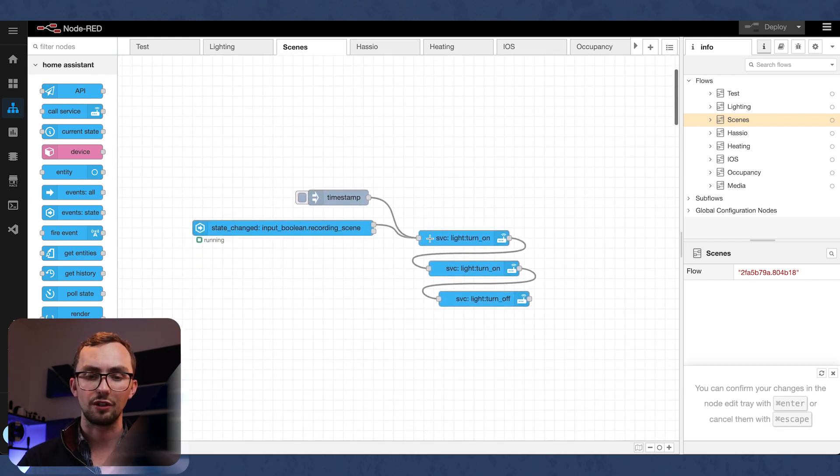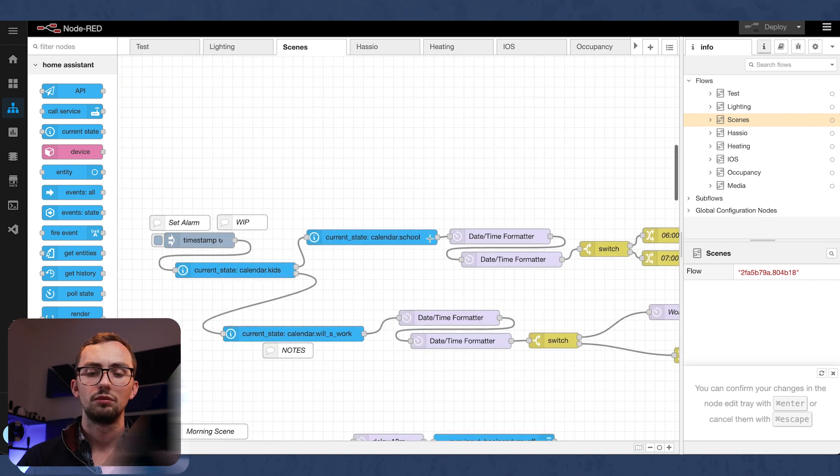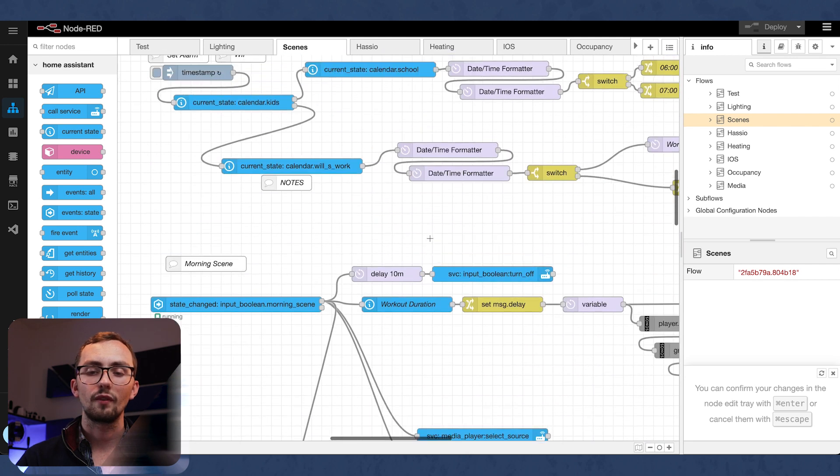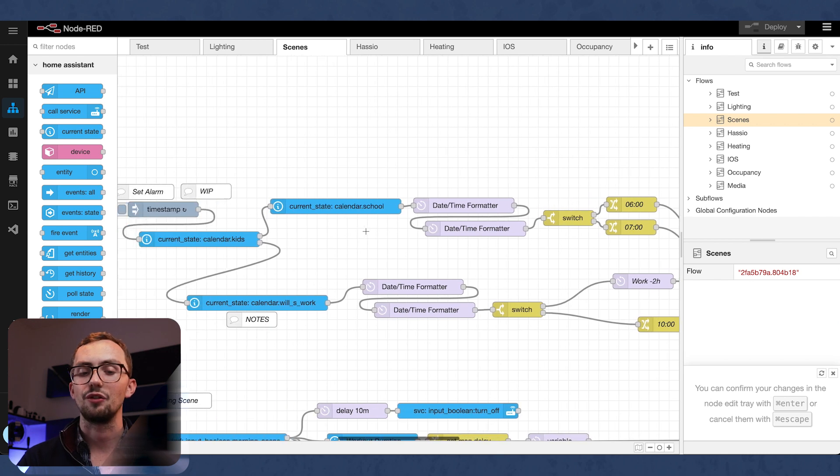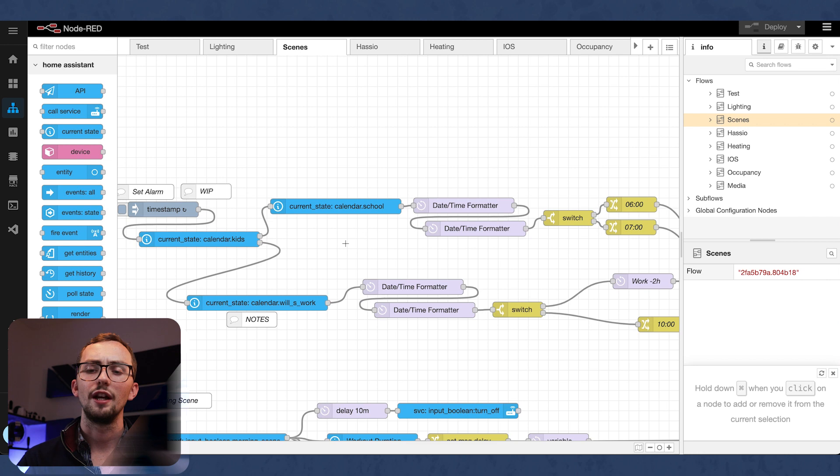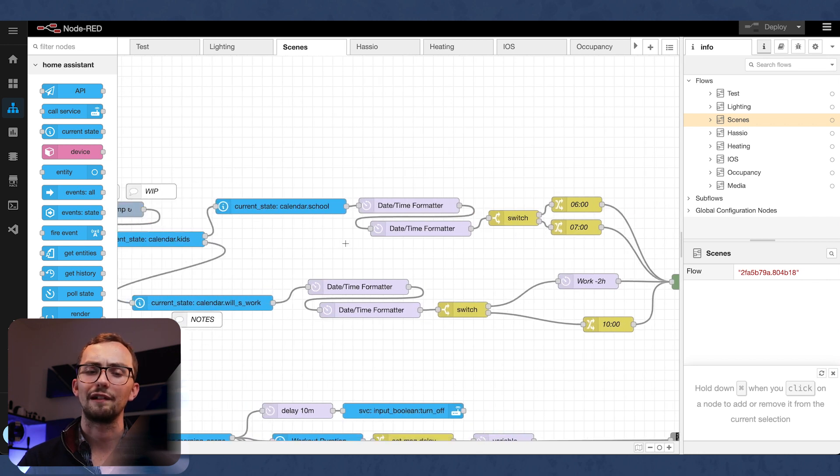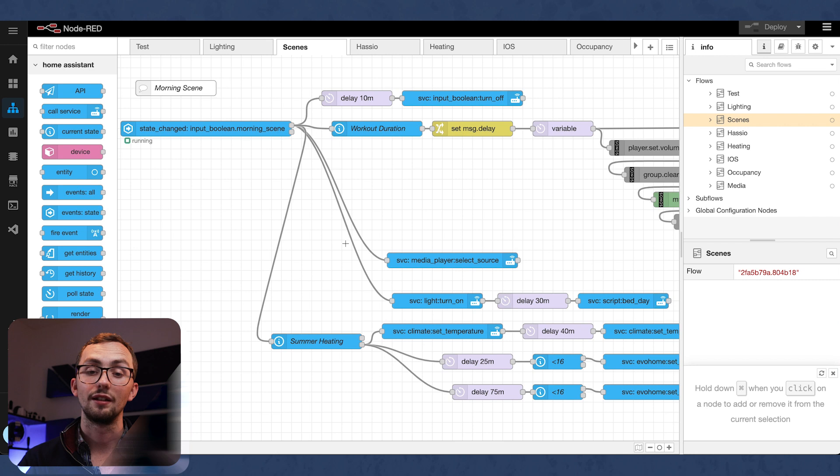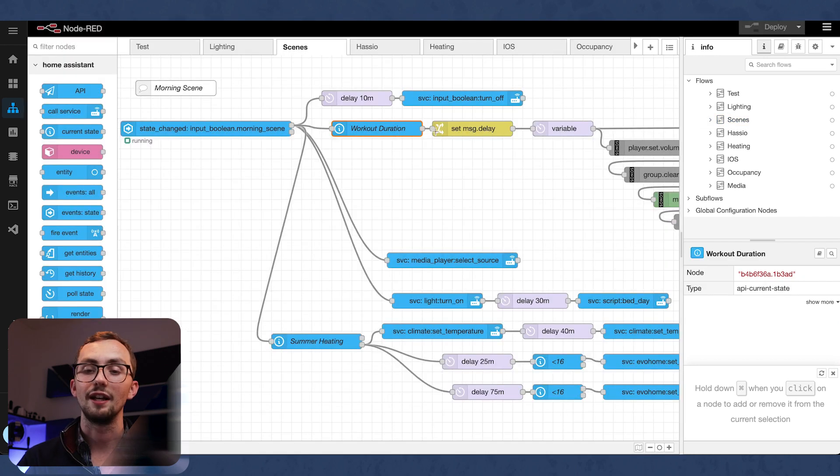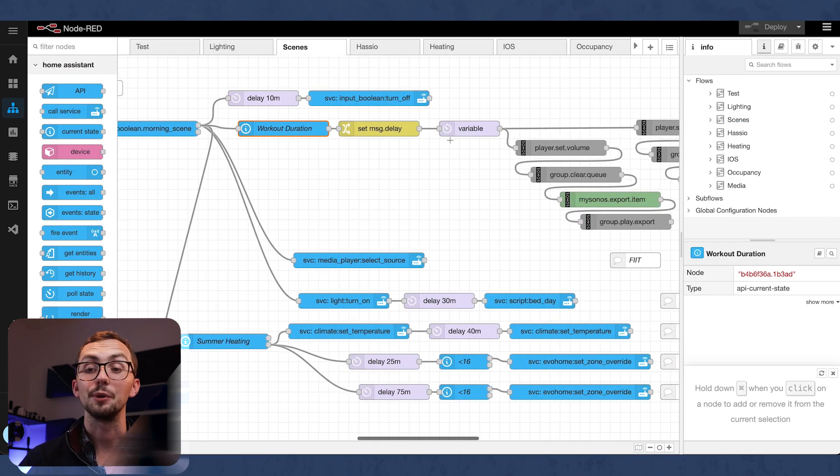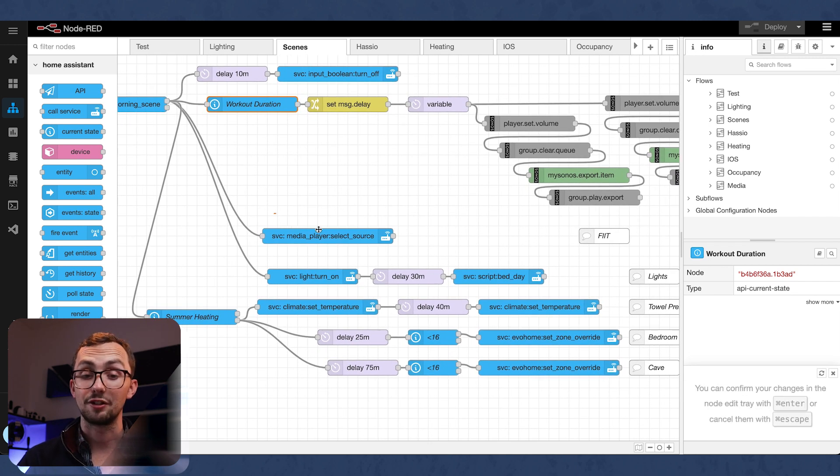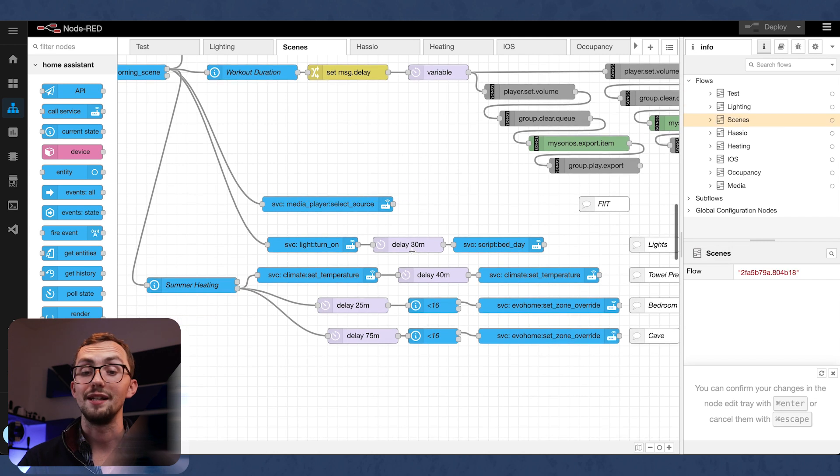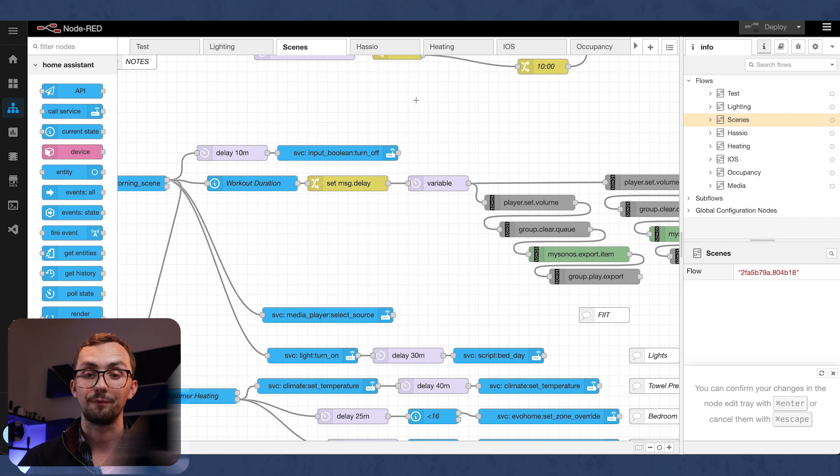We've also got a work in progress for setting the alarm. Haven't got that working, but was hoping to do that based on the calendar entries. It just got very complicated very quickly. And we've got a morning scene, which is using the workout duration, which I mentioned earlier, to set the delay variable before it plays the music. And that's also doing media sourcing on the TV, as well as turning the temperature on, turning the lights on, that kind of thing.